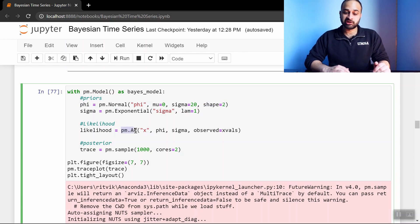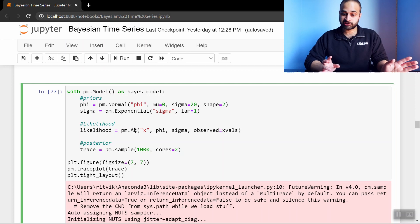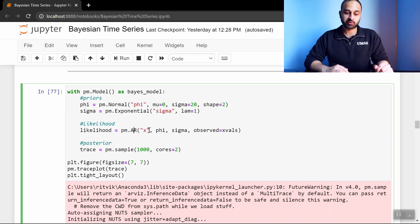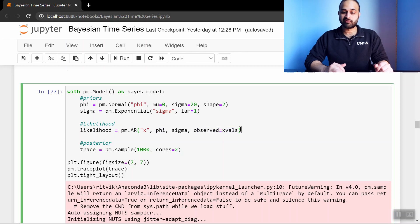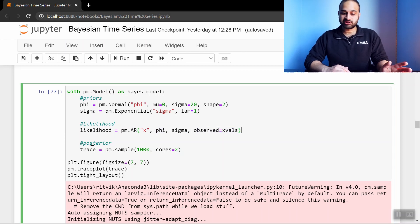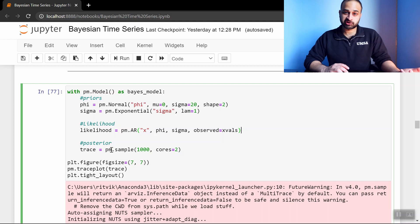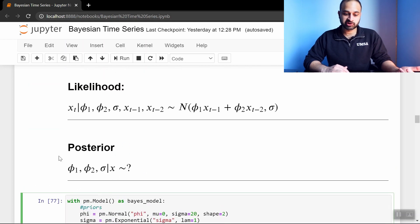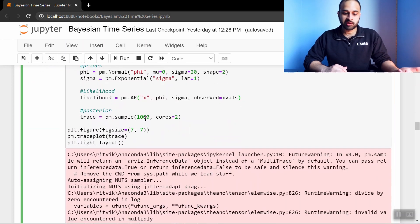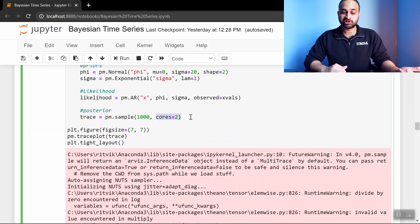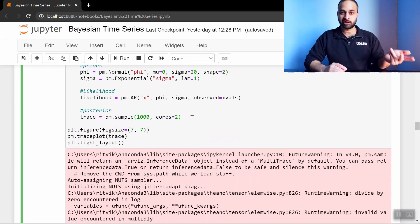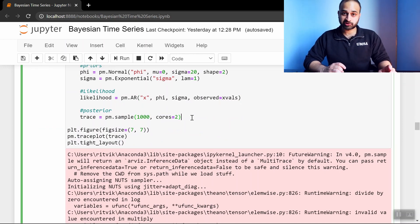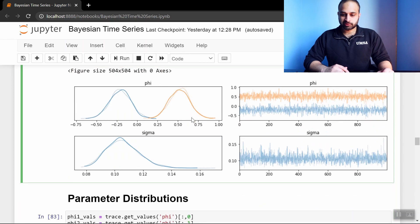The PyMC3 has a built-in autoregressive function, so it takes a lot of work off of our hands. So we call that, we put in the priors, and we put in the observed values of the time series. And then we simply just say, now sample from the posterior distribution of these three parameters here, give me a thousand samples, and cores equals two just says I want to do two independent runs of a thousand samples. And so the result is these plots below.